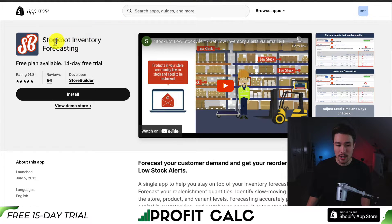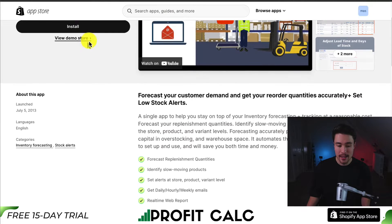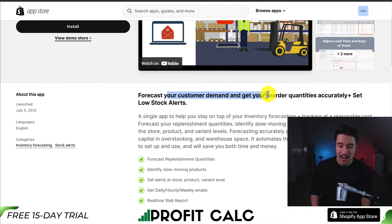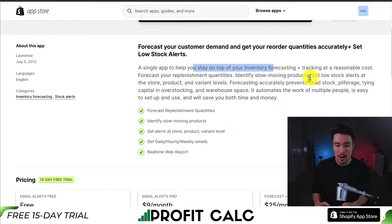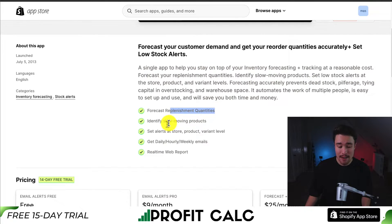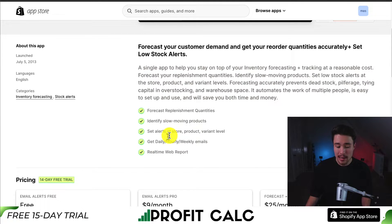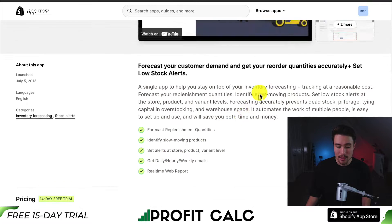Our third app is going to be called StockBot Inventory Forecasting. You can forecast your customer demand and get your reorder quantities accurately. It's a single app to help you stay on top of your inventory forecasting and tracking at a reasonable cost. You can forecast replenishment quantities, identify slow-moving products, set alerts at store, product, or variant level, and you can get daily, hourly, or weekly emails.